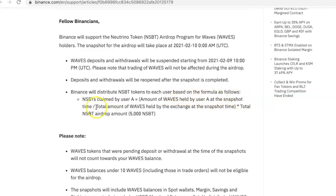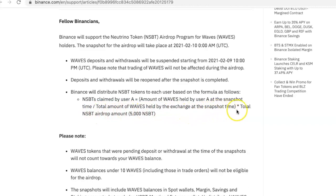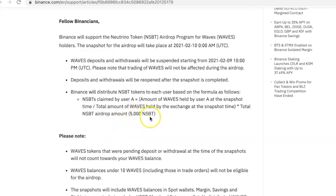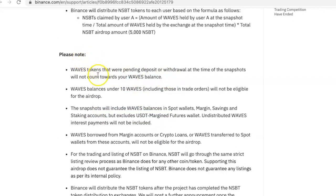NSBT claimed by user A is the amount of Waves held by that user at the snapshot time, divided by the total amount of Waves held by the exchange at the snapshot time, times the total NSBT airdrop amount. The total amount they are having for this airdrop is 5,000 NSBT.